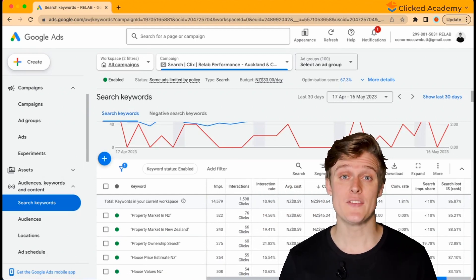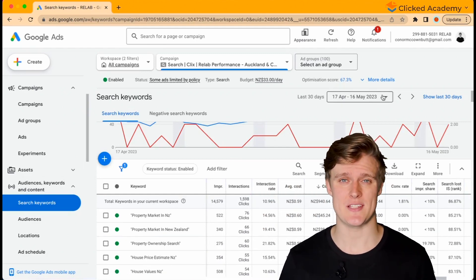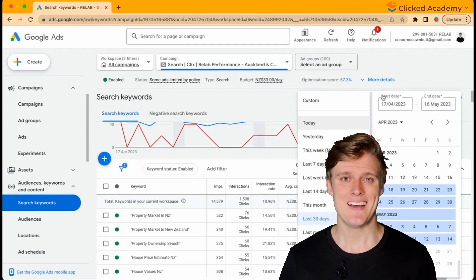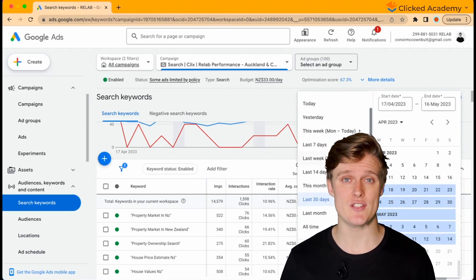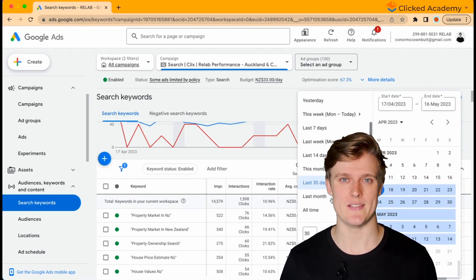At the top right, you have the date range selector. This is where you can view different date ranges for your keywords.